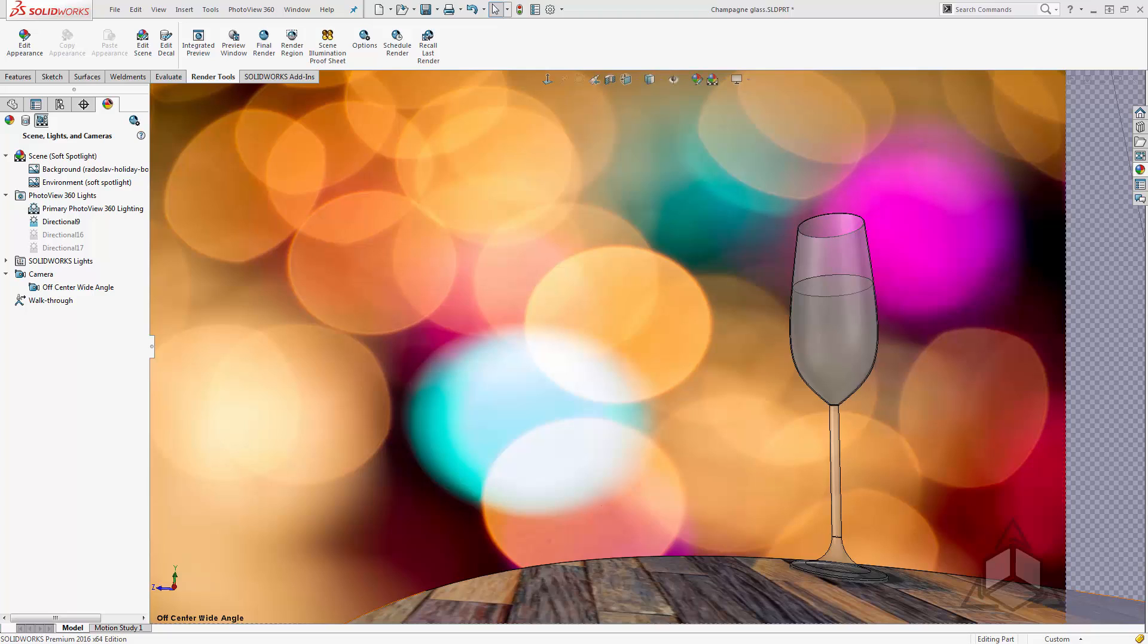Now this can come up in several scenarios. Sometimes you have overlapping panels, maybe glass panels. In this case I've simply got a glass with some fluid in it.